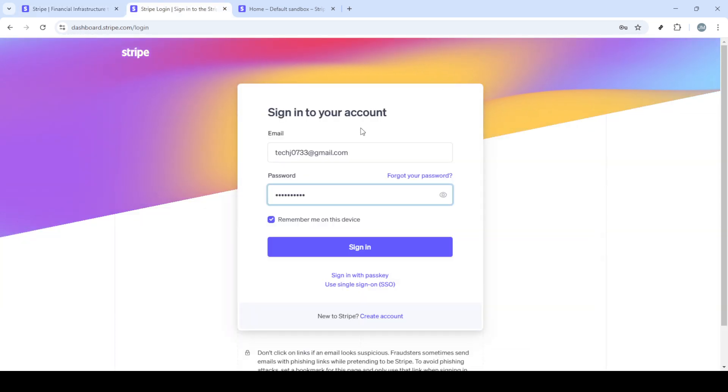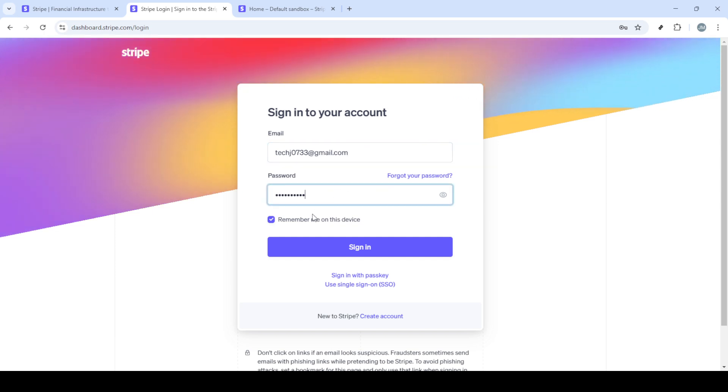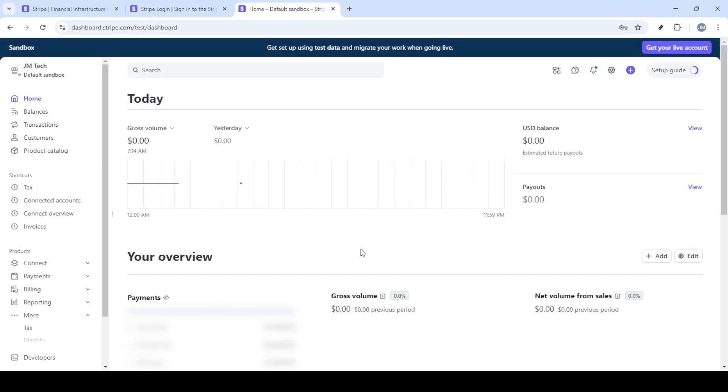Once on the Stripe homepage, your next move should be to sign in. Look for the sign in button, usually at the top right of the page, and give it a click. This will take you to the login screen,